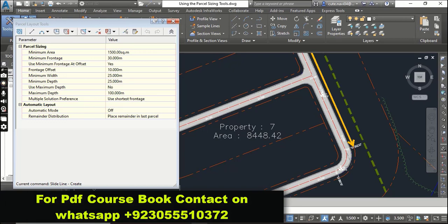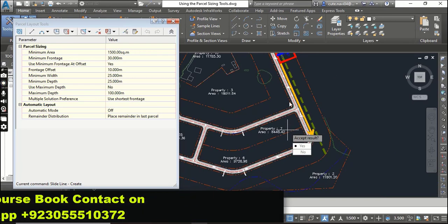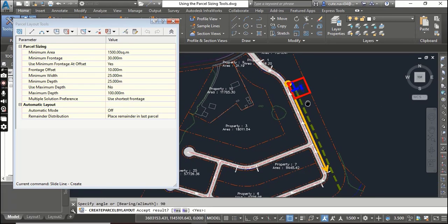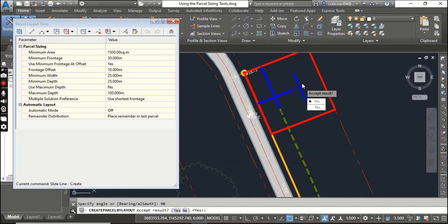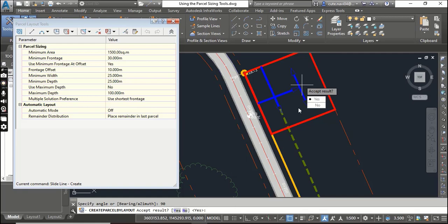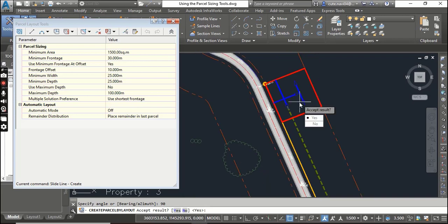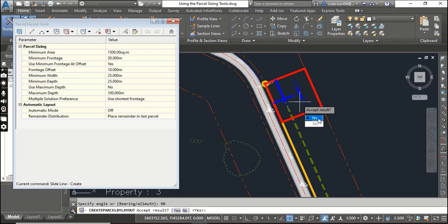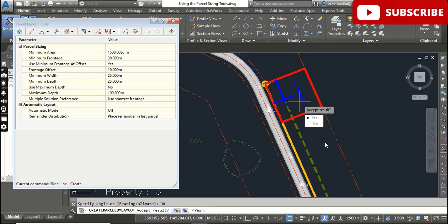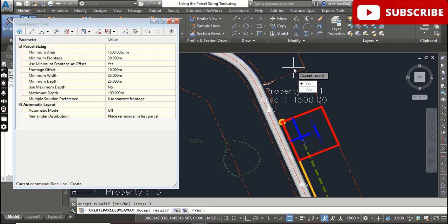According to your land area, for now, 90 degrees is suitable for me. When you enter your angle, it will give you a preview of the parcel which will be created. You can say yes if you are accepting, or if you want to change it you can say no. But now I am going to accept with yes.